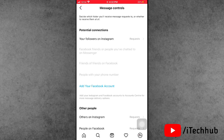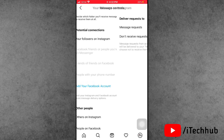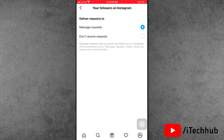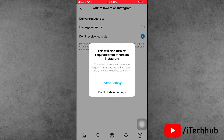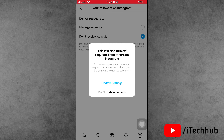In the Messages options, you can see 'Potential connections' and 'Your followers' sections. Under 'Deliver requests to', the first option is 'Message request' and the second is 'Does not receive request' — select that option. This will turn off requests from others on Instagram. Tap Update Settings.